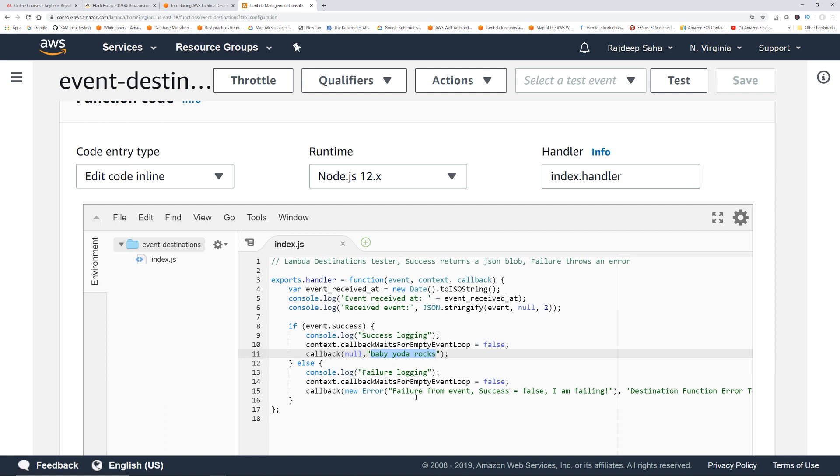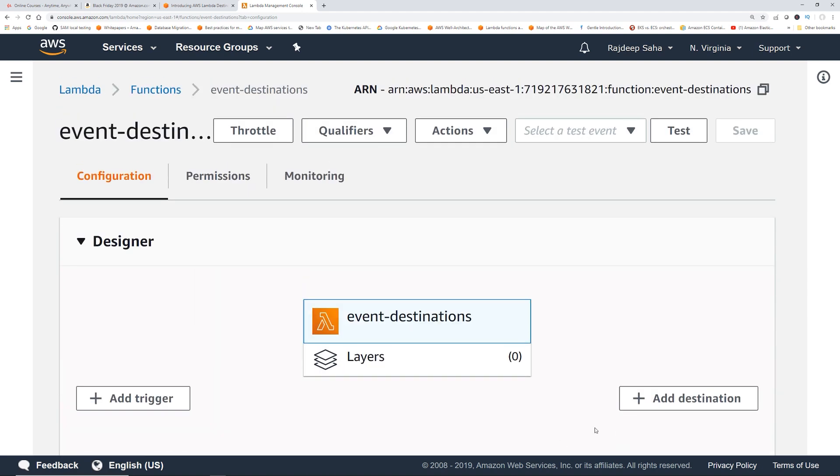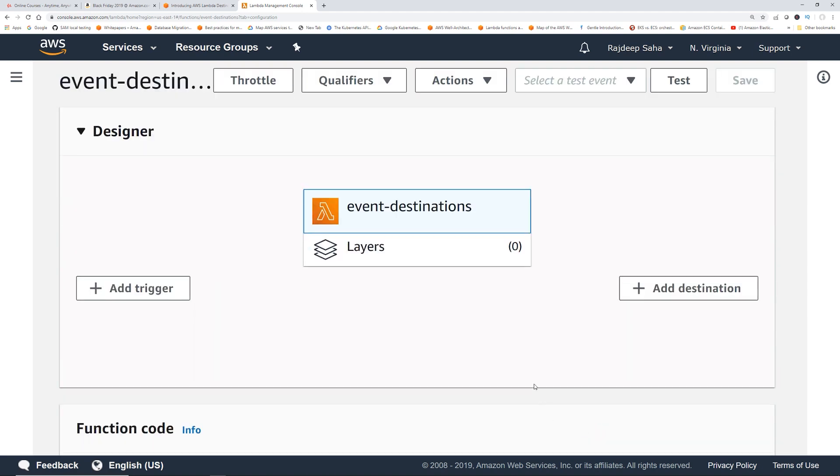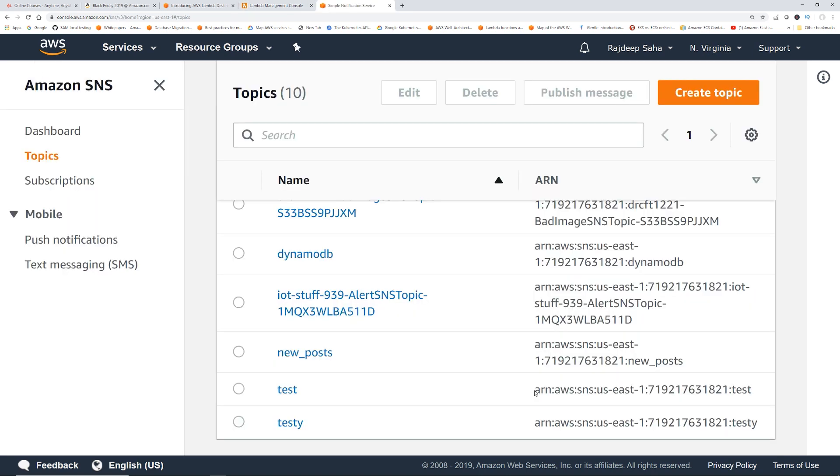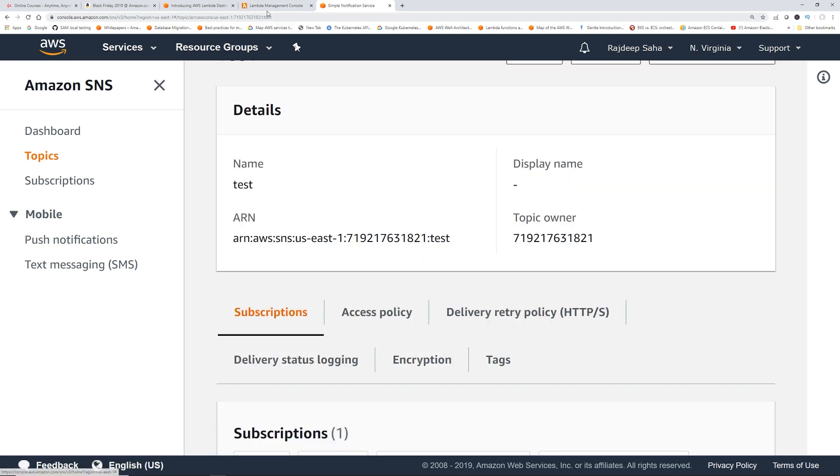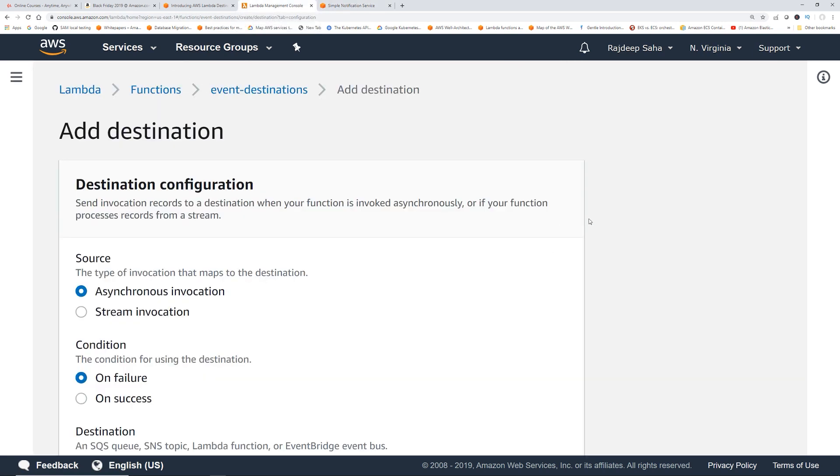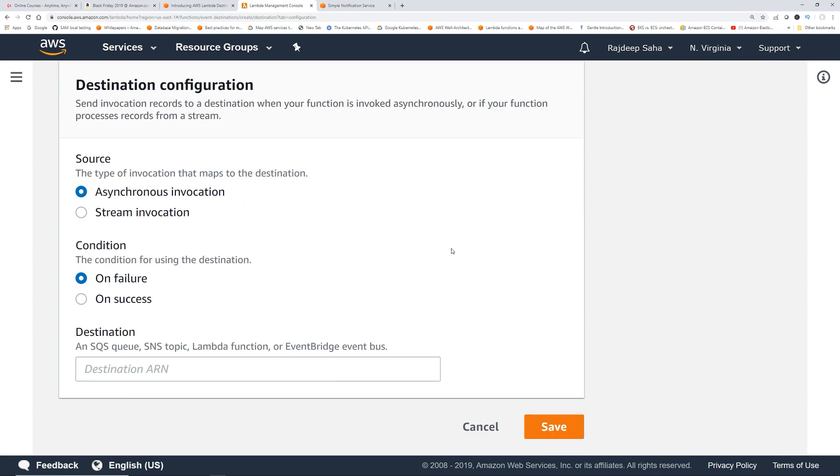Now let's add destinations. Before I did this, I actually created an SNS topic. This is the ARN, I'm going to copy this ARN. I subscribed one of my emails to this topic as well. Let's go back to the Lambda event console, click add destination.